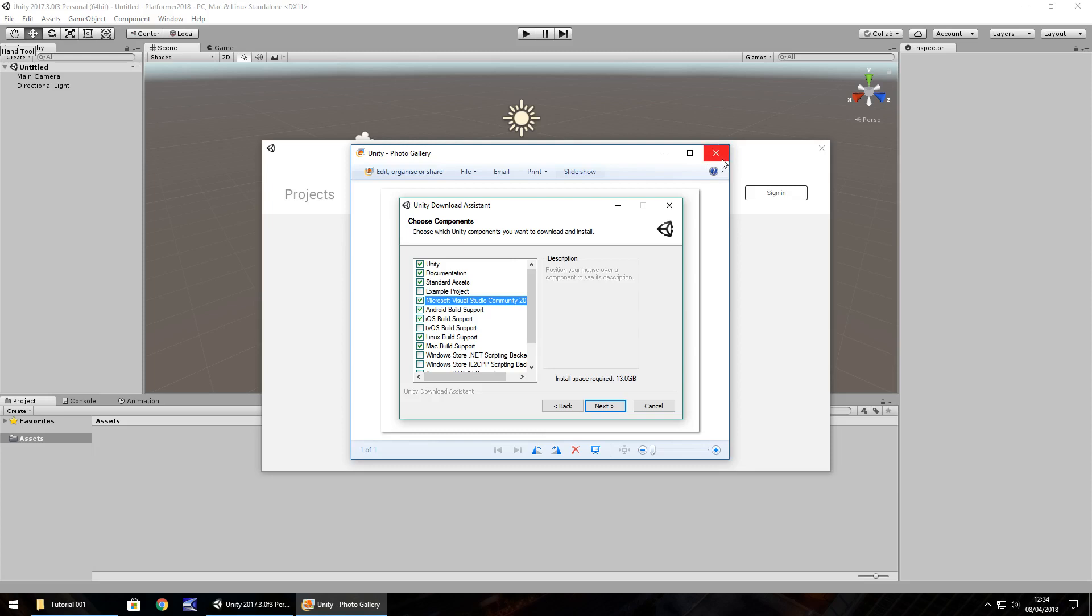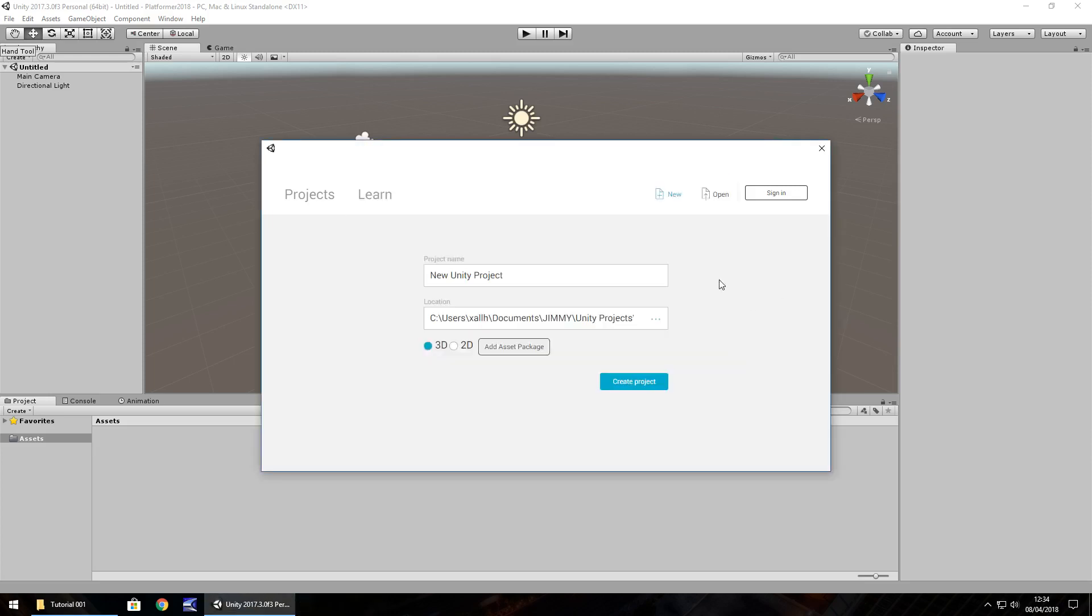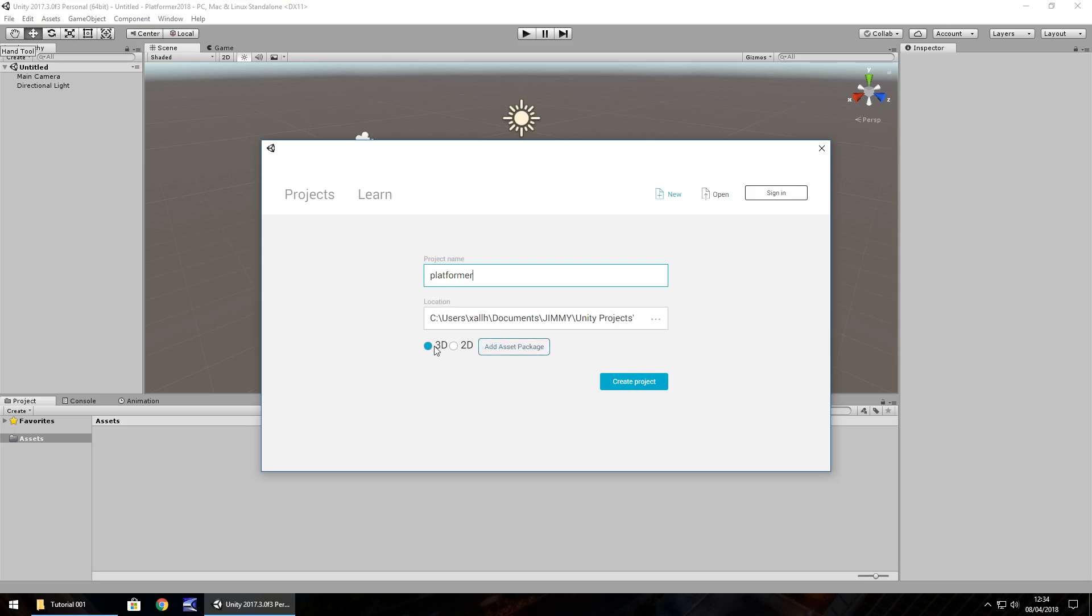So once it's all installed, you have Unity open, you'll be presented with something like this once you have a new project. So call it whatever you want, you can call it platformer and a location of where you want to save it anywhere you want on your machine. Make sure we're in a 3D environment, we don't need any asset packages because we'll deal with them at a later date in the series and then click on create project.